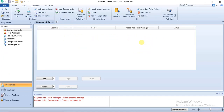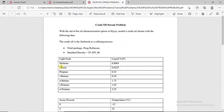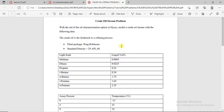Hello, welcome to this lecture. In this lecture we will continue with oil characterization. In the first tutorial video we were introduced to the oil characterization, and in this video you will learn how to use the AspenHYSYS Oil Manager. This video will show you how to specify assay data in the Oil Manager.